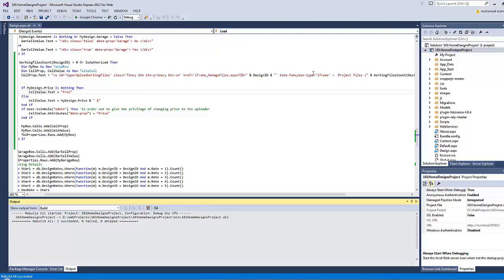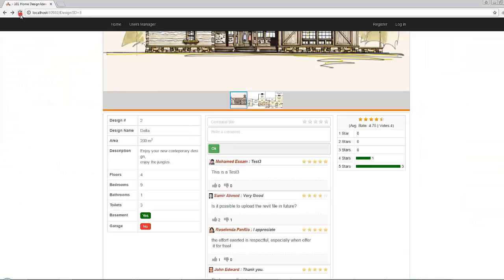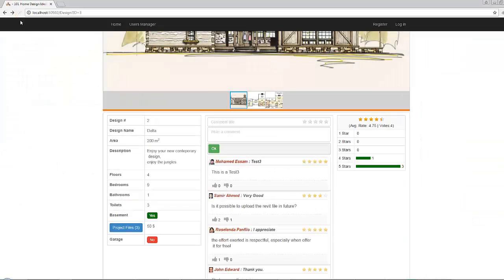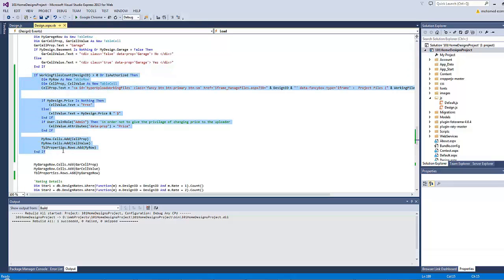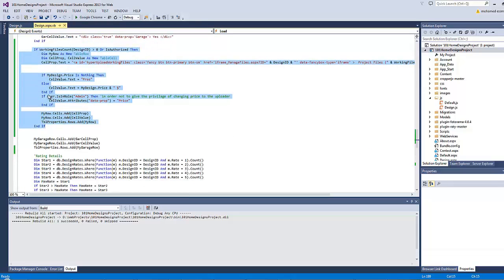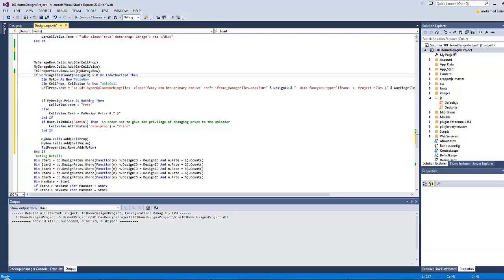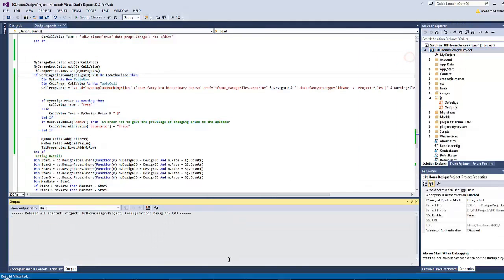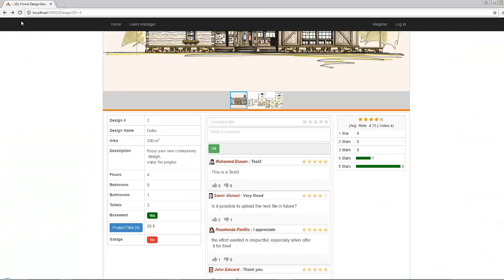Let's rebuild and refresh our page. This is what we will get, but let's place this row under the garage row — the arrangement here is very important. Let's rebuild and refresh again.